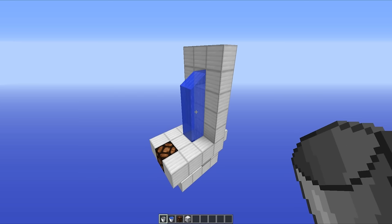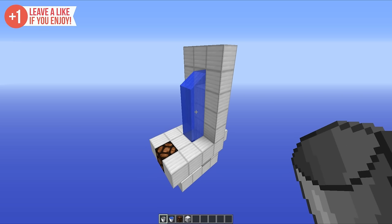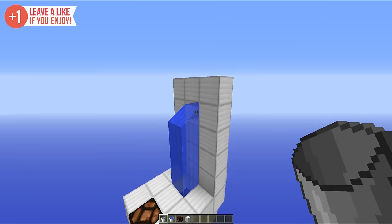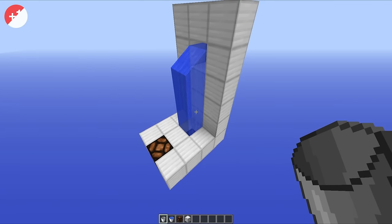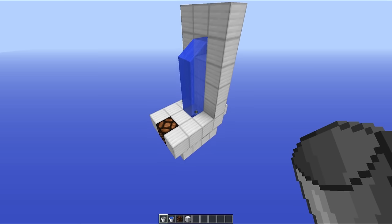Hello everyone, this is Mumbo and welcome to day 16 of the redstone advent calendar. Today we're going to take a look at another hidden input device. This time it is known as the waterfall key. Now that might sound rather strange, but I think this is a really cool concept that makes use of waterfalls to create a redstone output.